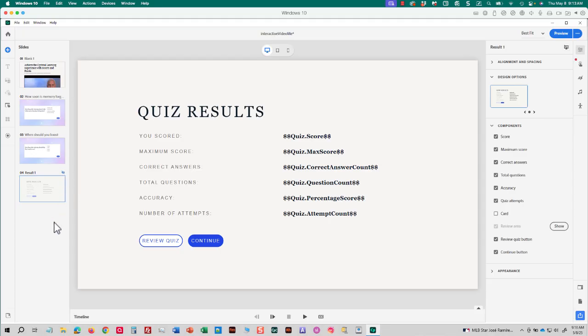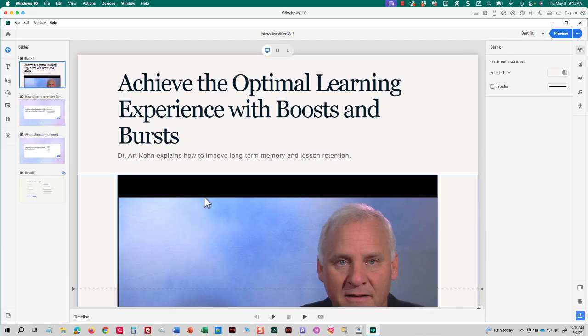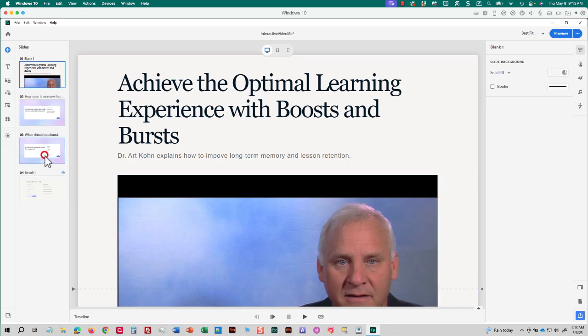Now, in this project, I want the questions, the knowledge check questions, to appear at specific times in the video. And really, at 35 seconds, Dr. Kahn is explaining how often you should send memory boosts. And it's right around the 35 second mark. And at two and a half minutes, I'd want this question to appear, how long after training should the first boost occur? Now, for the sake of this lesson, I don't want to wait that long, 35 seconds and two, two and a half minutes.